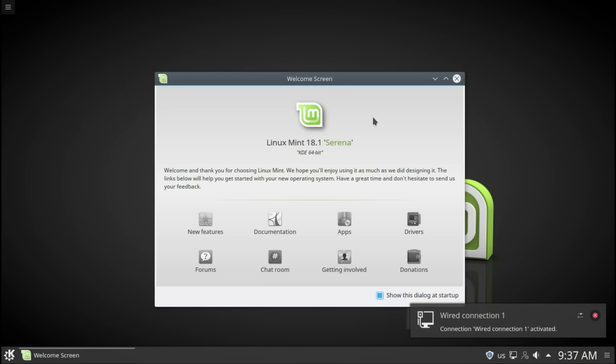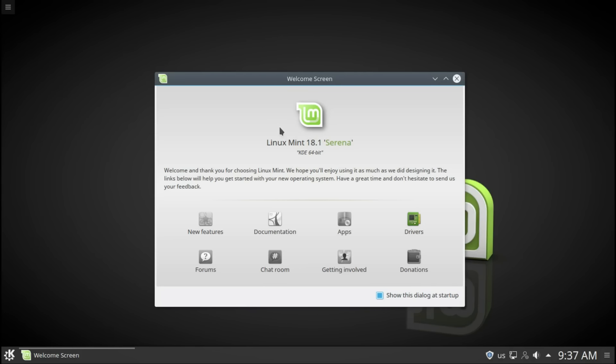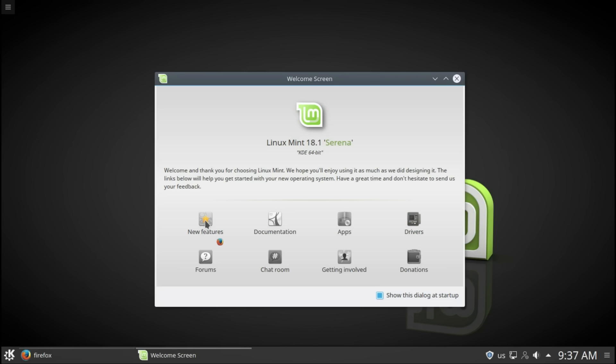As you can see, once again, the familiar welcome screen, but they updated some of the resources, so let's have a look. New features. Let's wait for Firefox to open up. Quite quick.